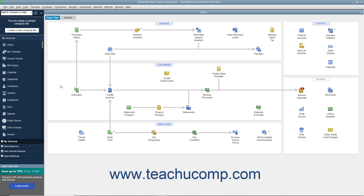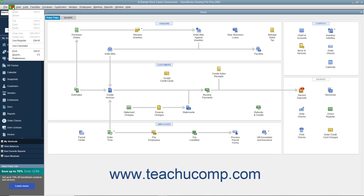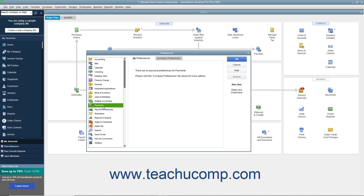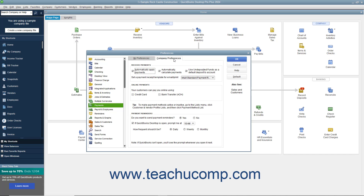To disable this preference or change its default reminder time, select Edit Preferences from the menu bar. Then click the Payments icon at the left side of the Preferences window and click the Company Preferences tab to the right. In the Payment Reminders section on this tab, you can select the No option for the Do You Want to Send Payment Reminders question to disable payment reminders if desired. If enabled, to select the default time to prompt you to send them, select a time from the If QuickBooks Desktop is Open, Prompt Me At drop-down.